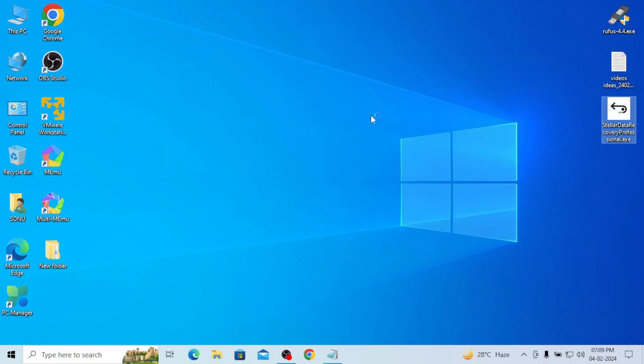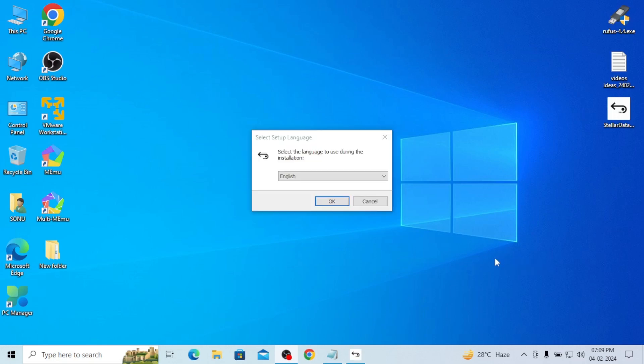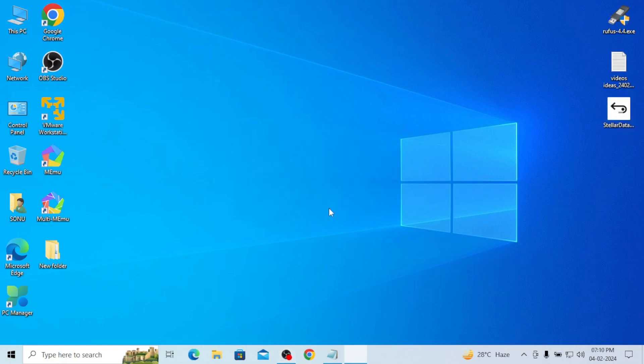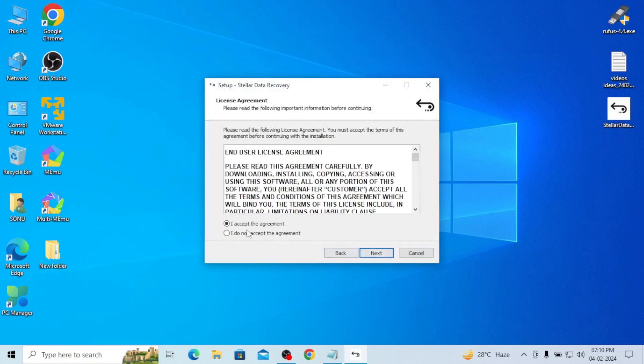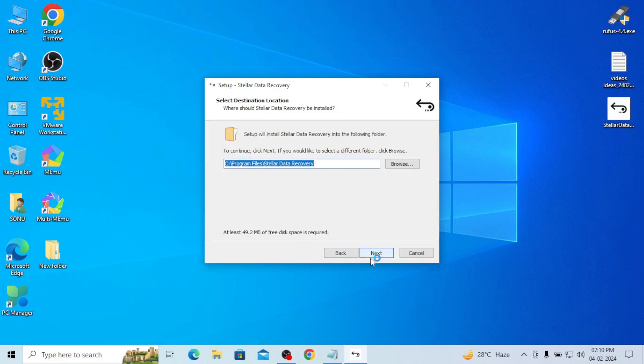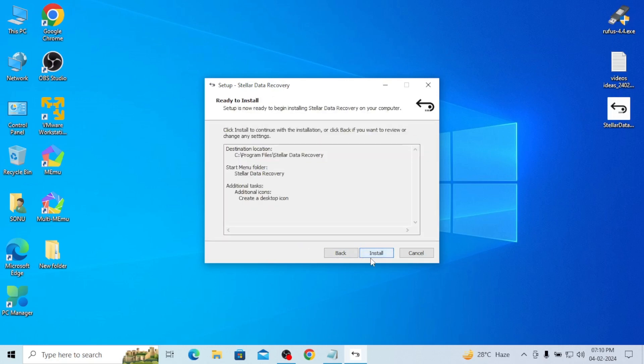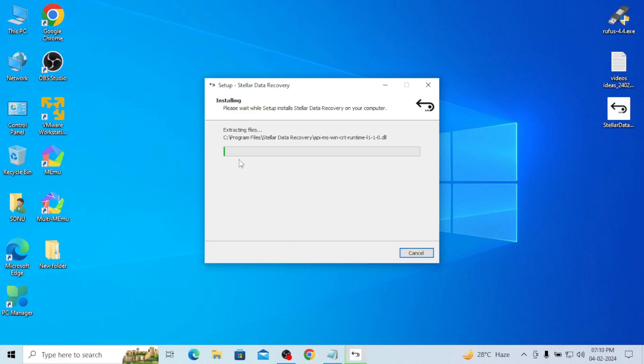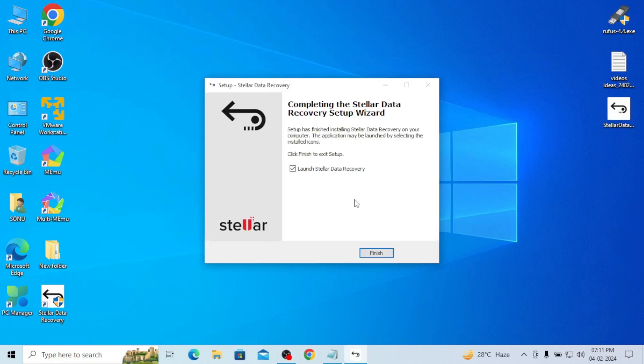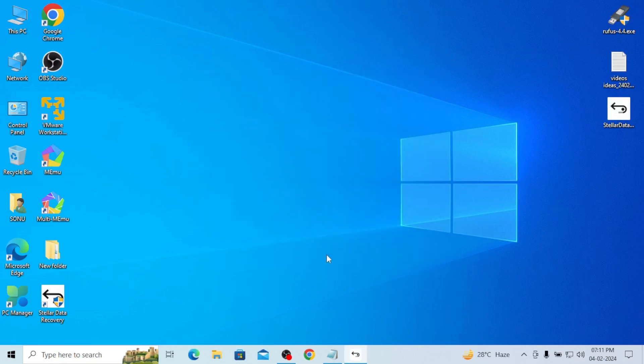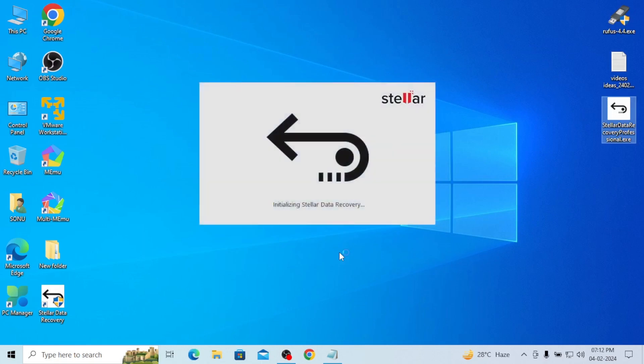And here you can see Stellar data recovery is there, just click on it. Select language, English, OK. Welcome to Stellar data recovery, next. I accept, next. And here it is opening.